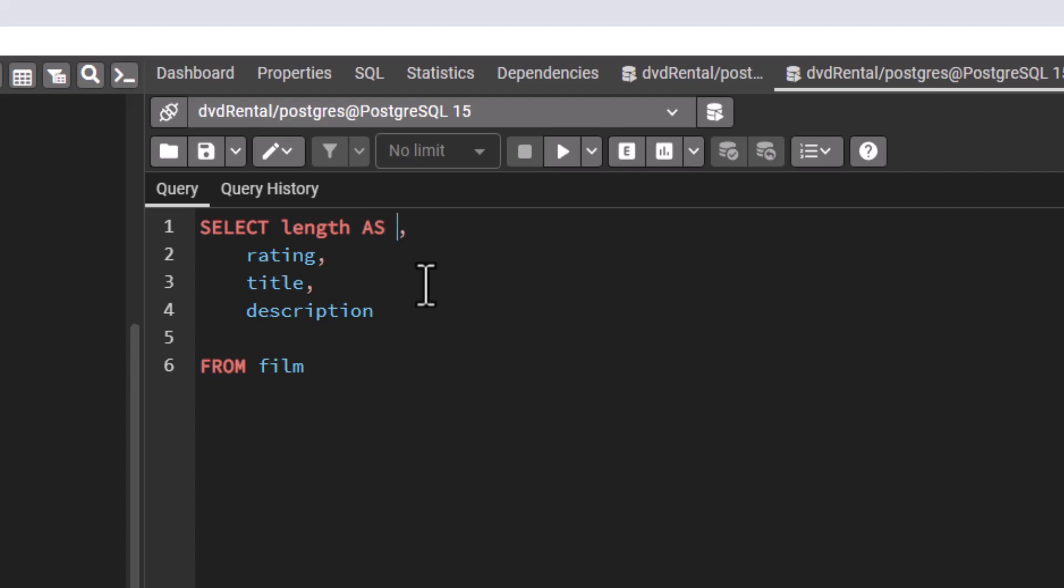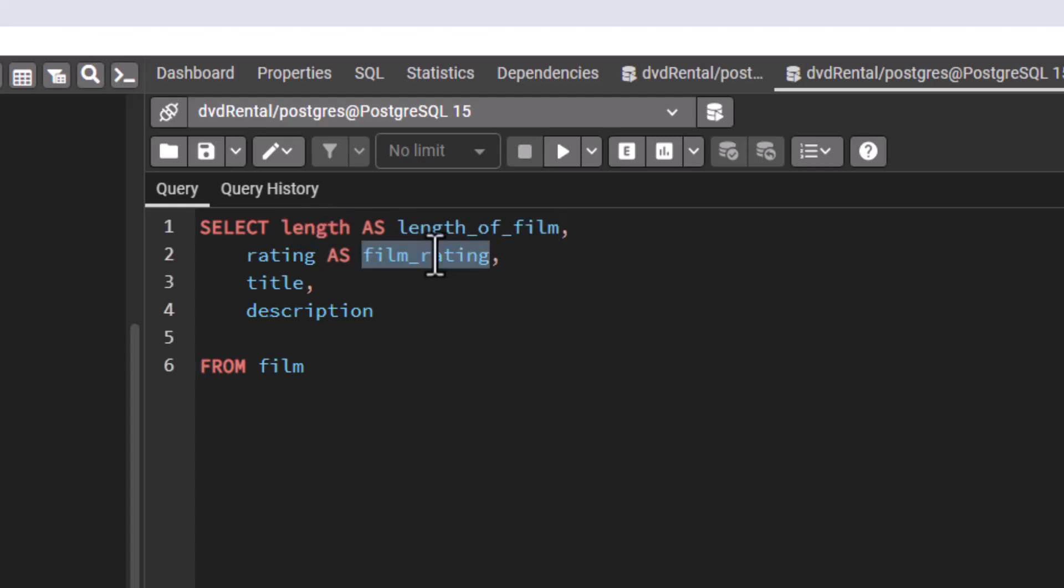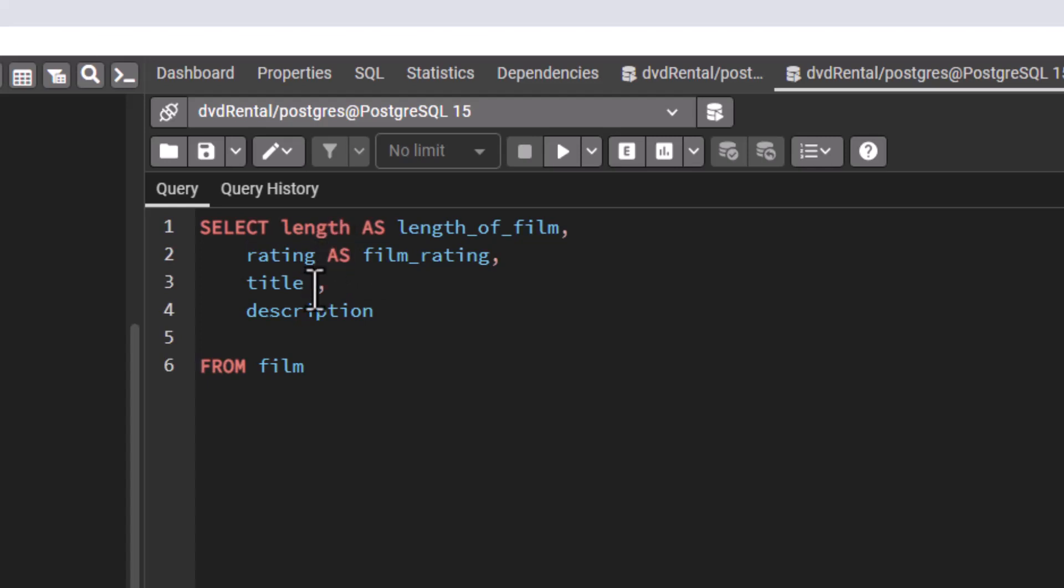So now I'm going to say SELECT length AS, what name do I want to give to it? Let's say I want to give it this name: length of film. I want to give this length 'length of film' so that 'length of film' is what is going to be in that column instead of calling it length. Let's say for rating I want to give it 'film rating'. Take note, this is the alias that I'm giving it: 'length of film' instead of length, 'film rating' instead of rating. What is going to help me accomplish that is this AS clause. Now for title I can say, let's call it 'name of film'. This description I will leave it right there; I'm not going to give that an alias.